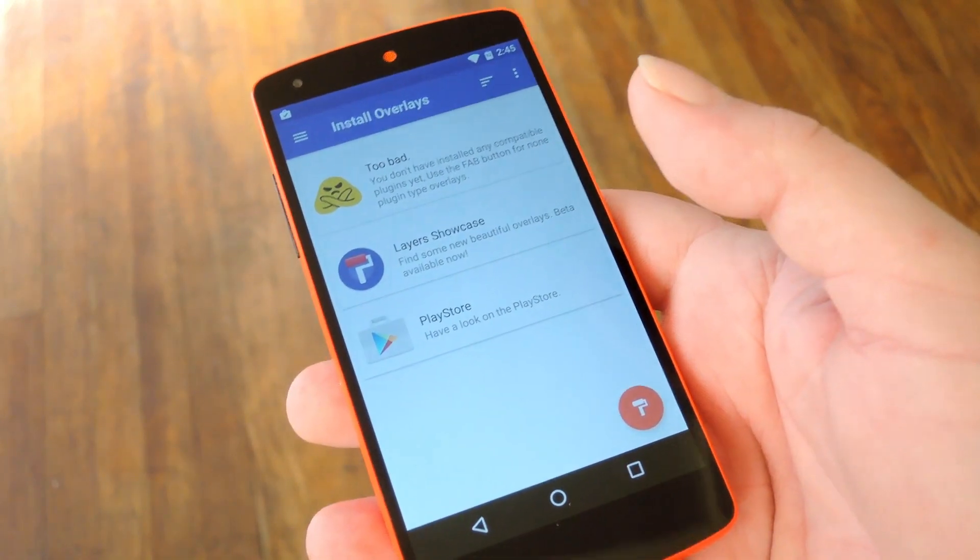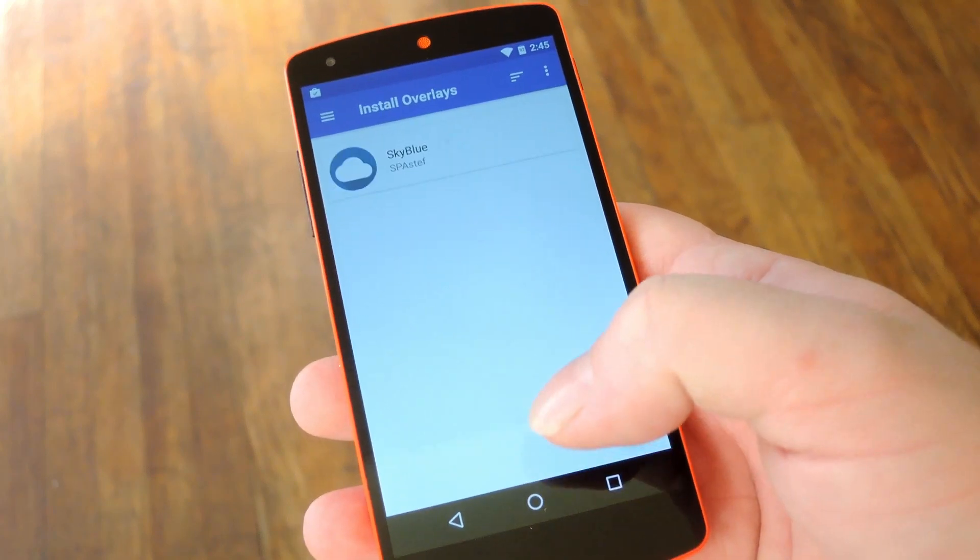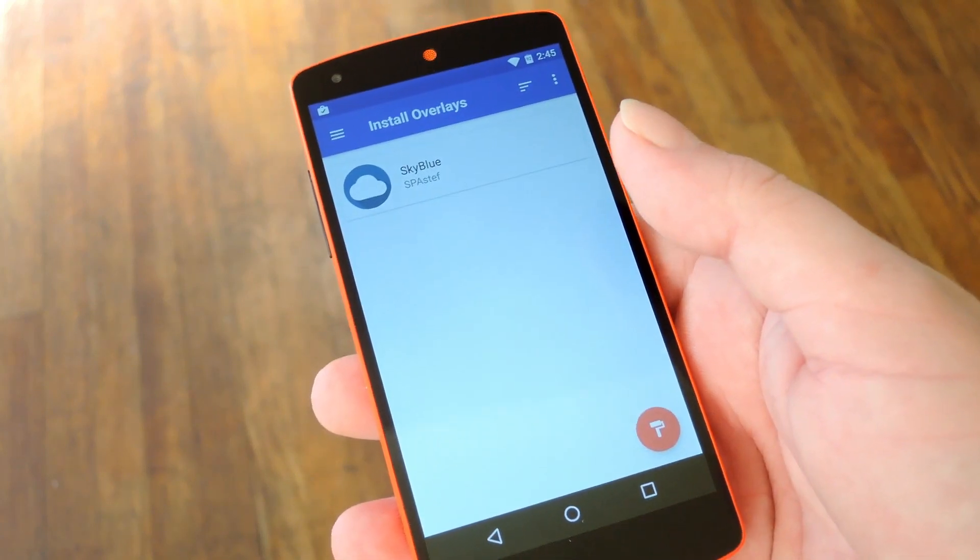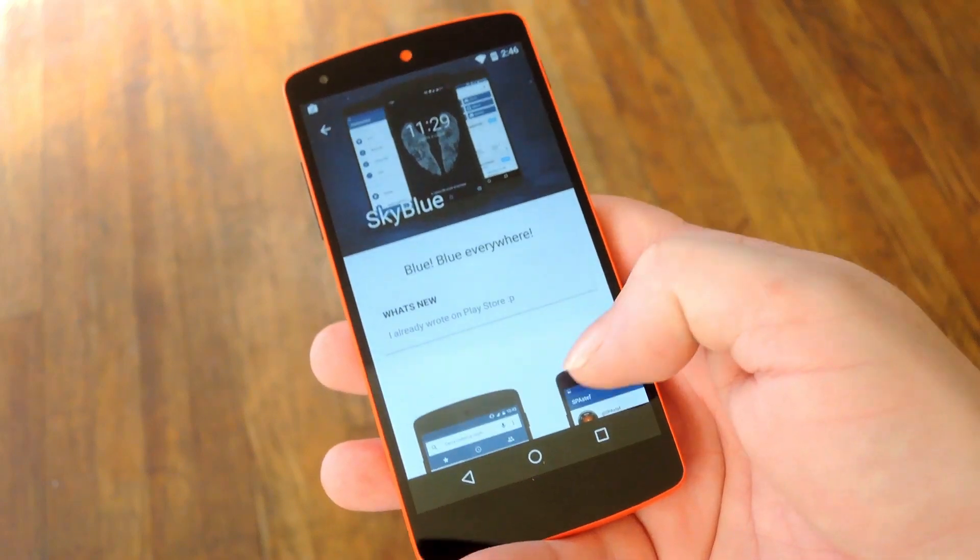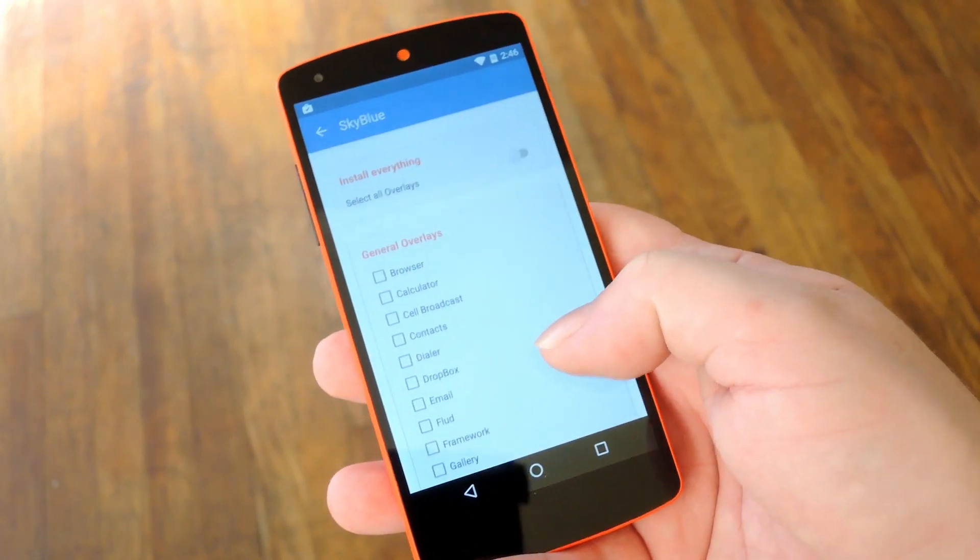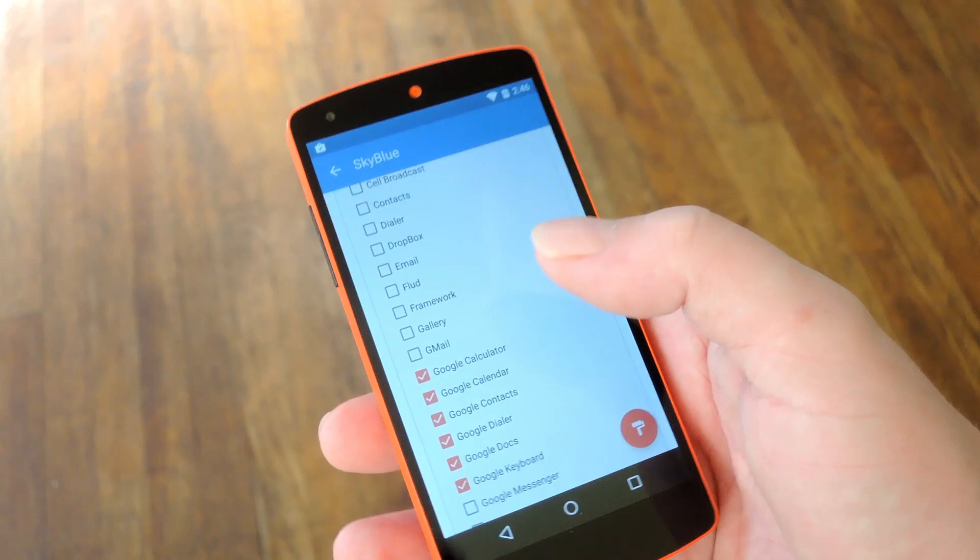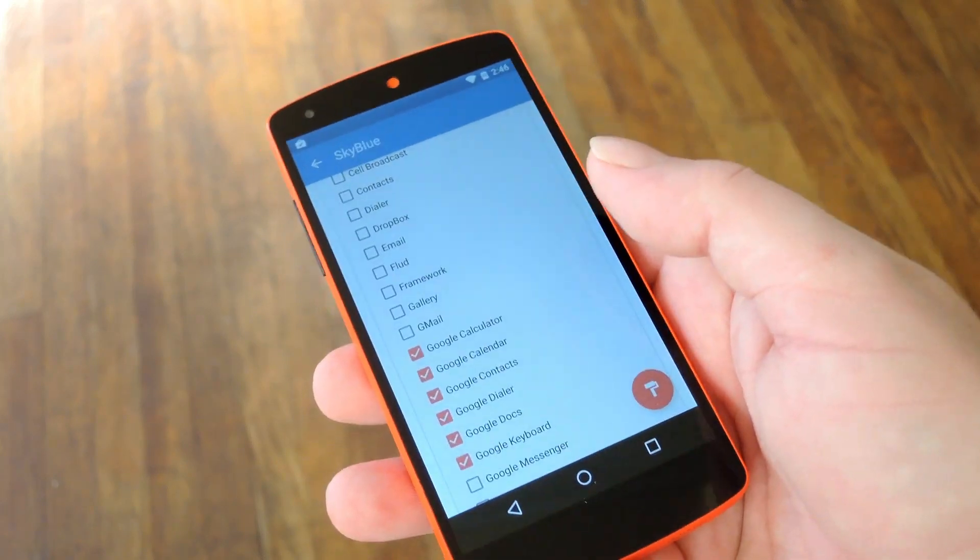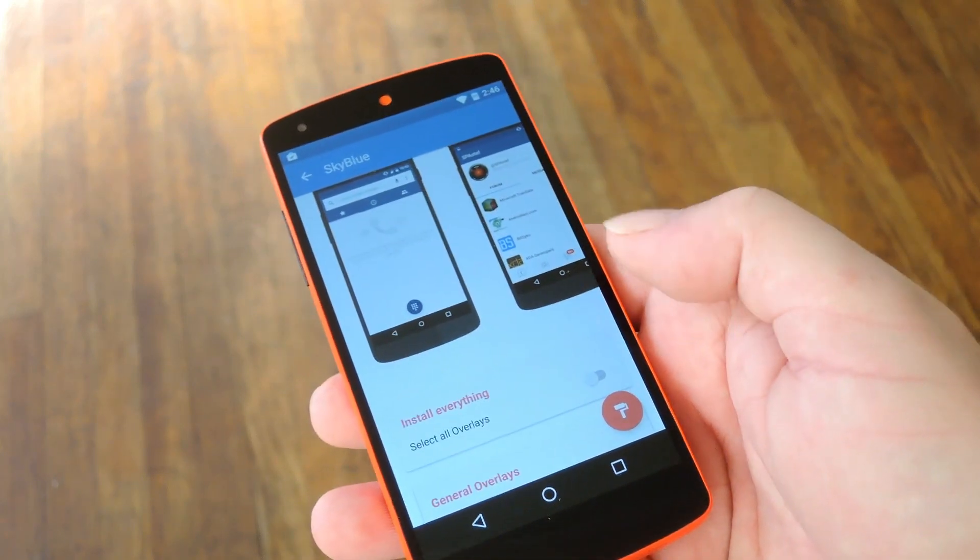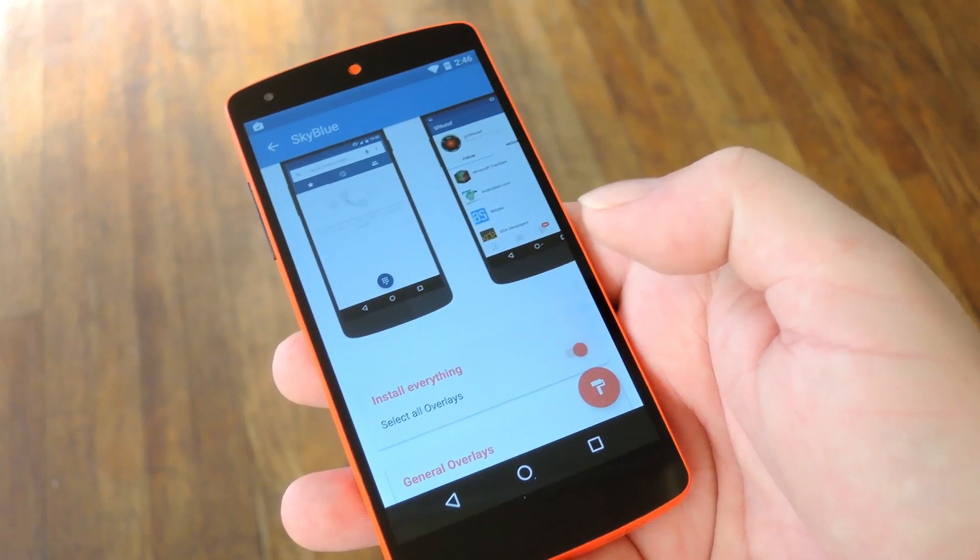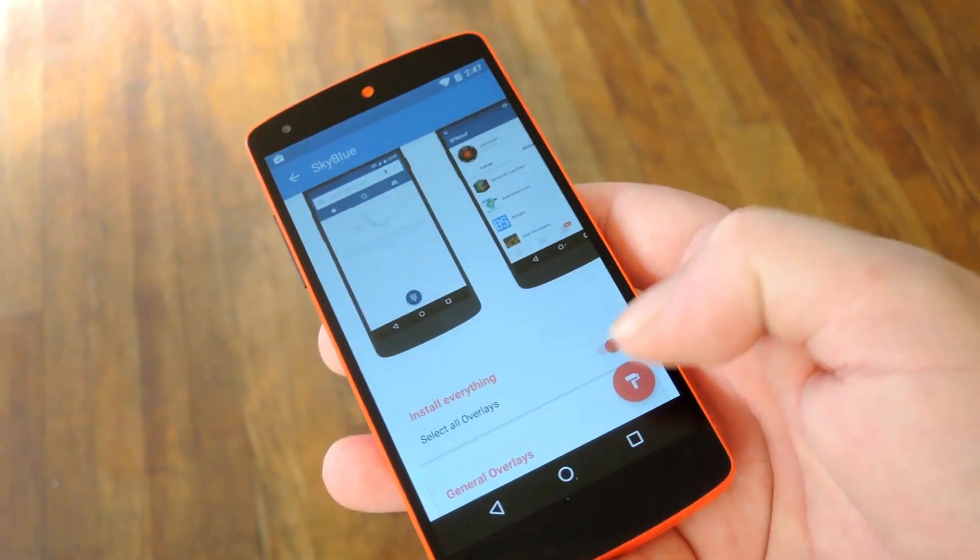So head back out to the Layers Main Menu and pull down to refresh. Then you'll see your newly installed theme. From here, just select the theme that you'd like to apply and then scroll down a bit and look at all the things that it's capable of theming. You can select each of these elements individually if you'd only like to theme certain aspects, but if you'd just like to apply the entire theme, tap this Select All Overlays button at the top of the menu.